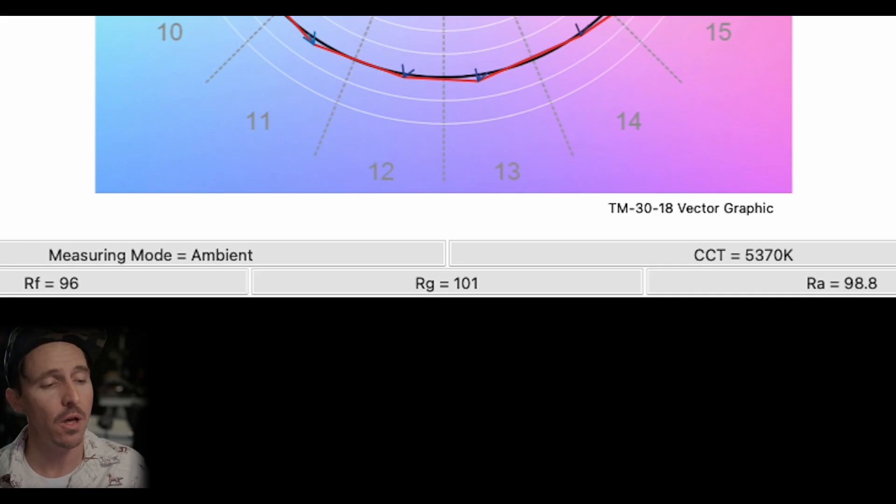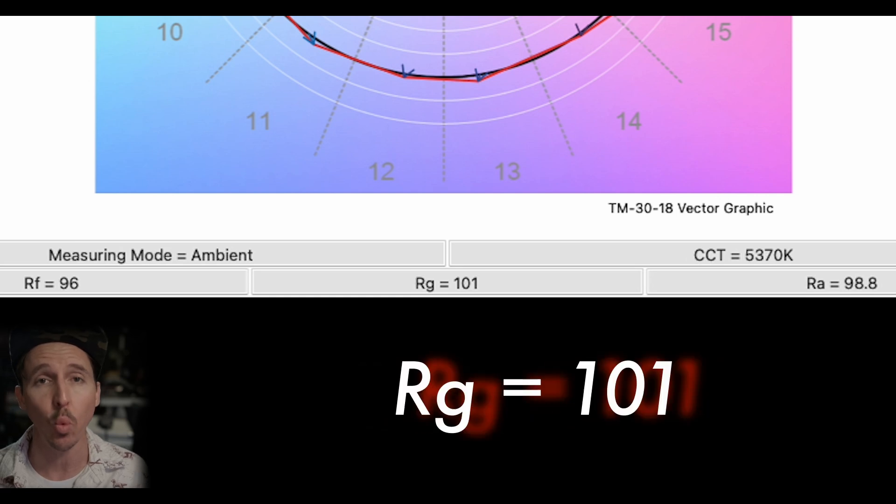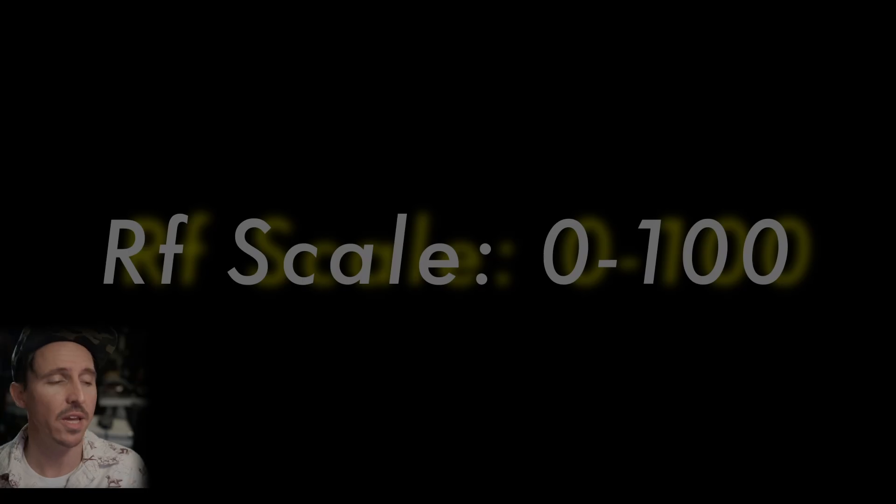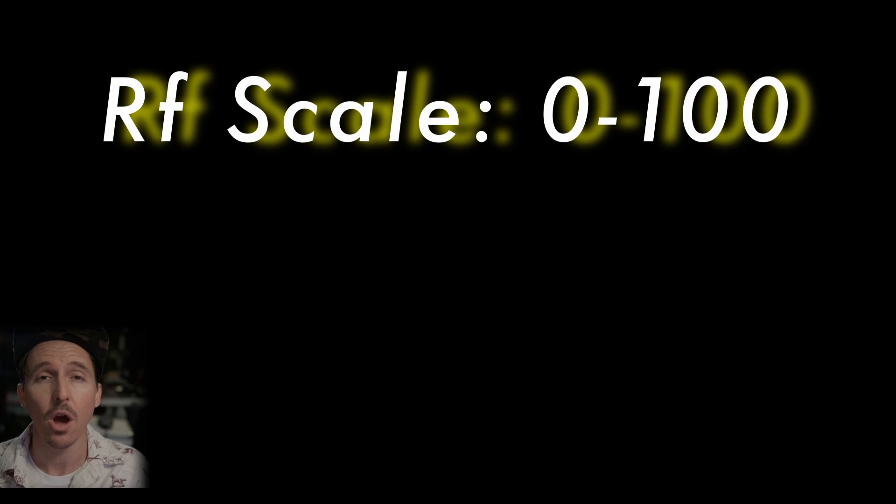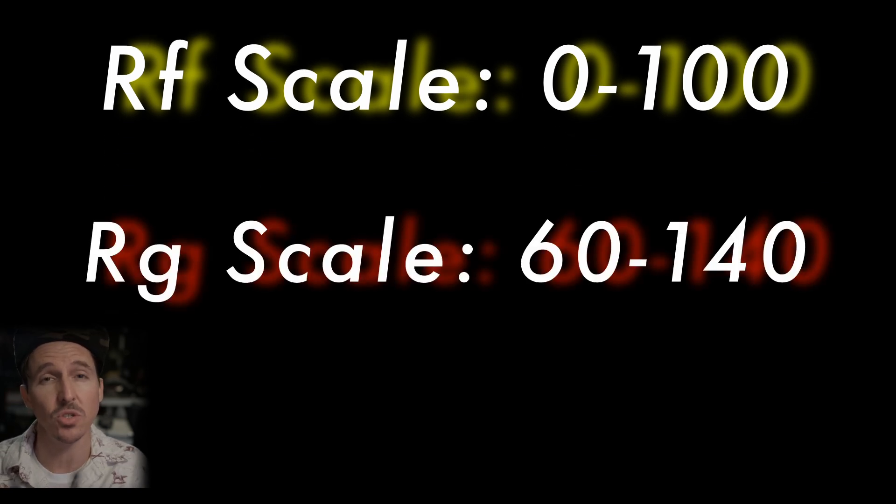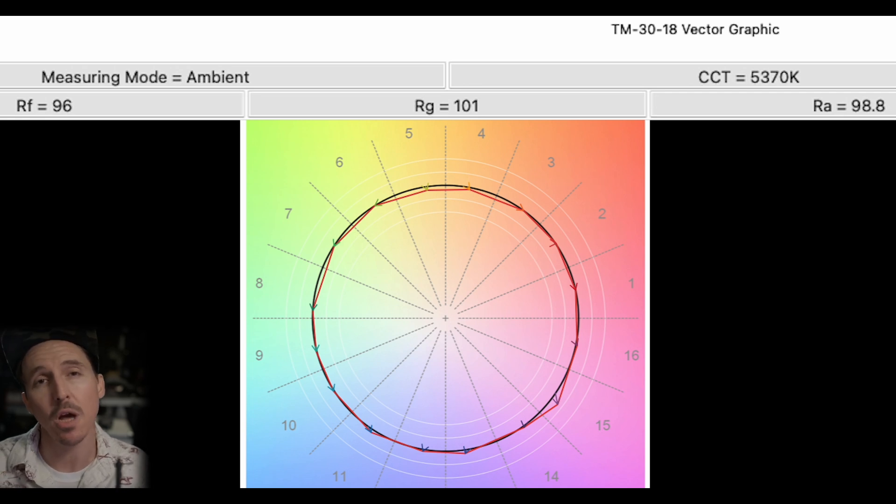But now take note of on our graph where it says Rg equals 101. Rg is the gamut measurement indicating the saturation of the light. But unlike Rf which has a scale of 0 to 100 Rg has a scale of 60 to 140. So with Rg anything over 100 indicates more saturation and anything under 100 indicates less saturation. And this can get a little tricky because if that Rg was right at 100 it doesn't necessarily mean that it's a perfectly saturated light. Because both the fidelity reading Rf and the gamut Rg are constantly influenced by one another. So it's pretty rare to have both your Rf and Rg right at 100.